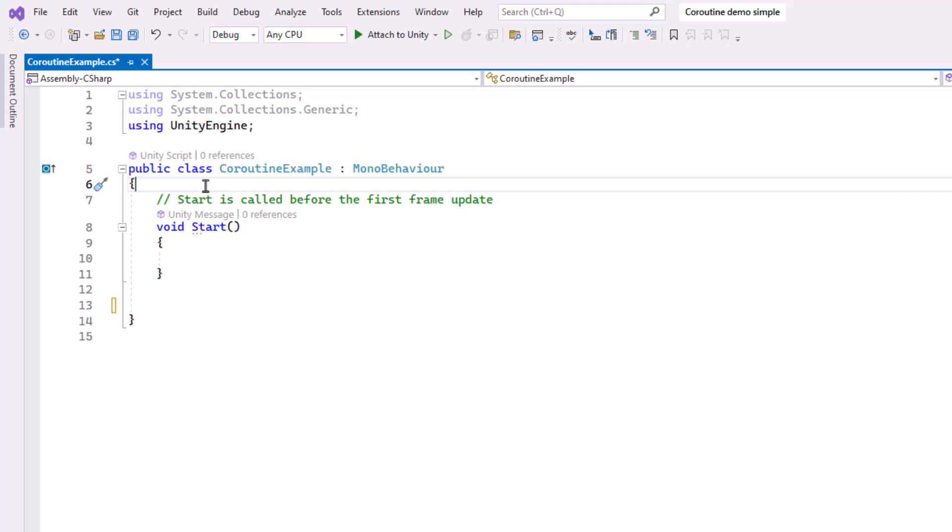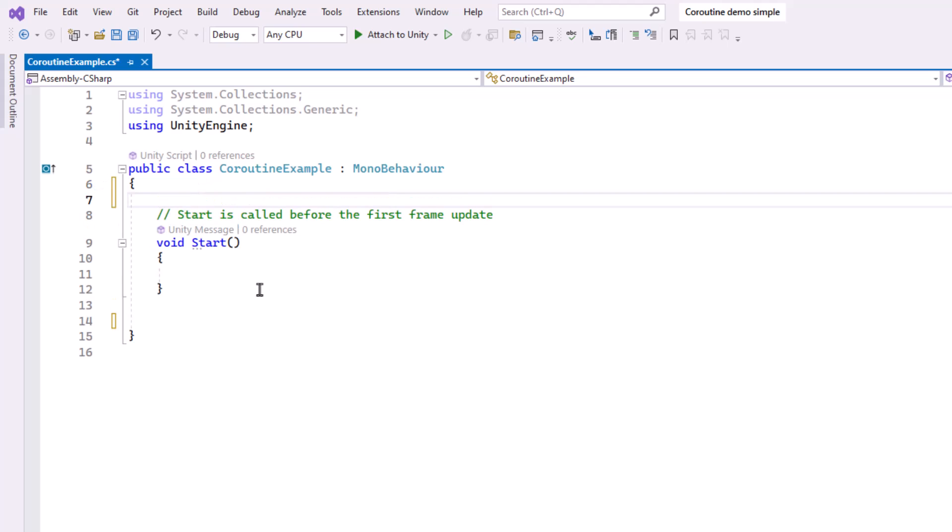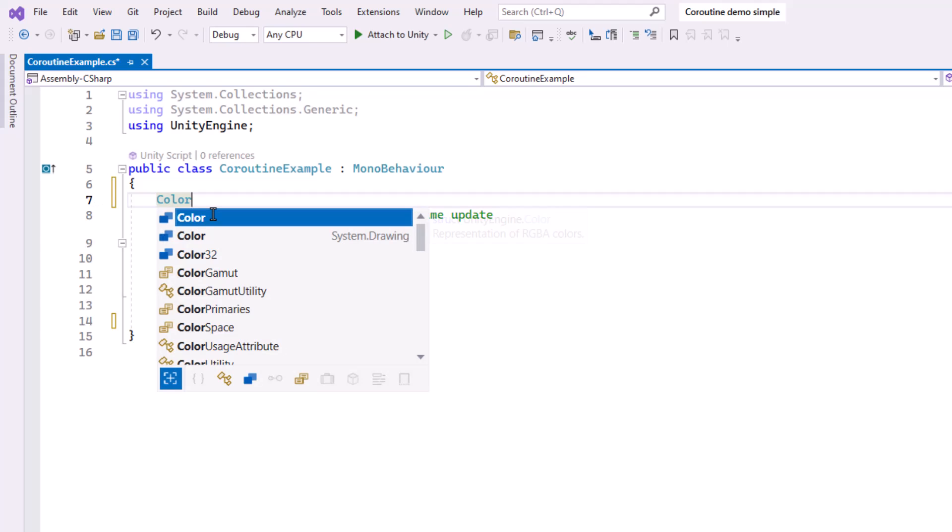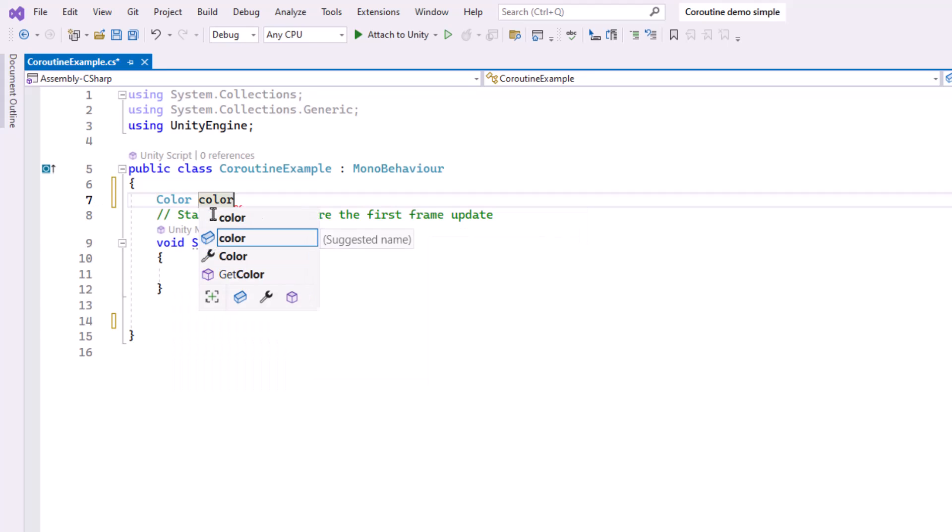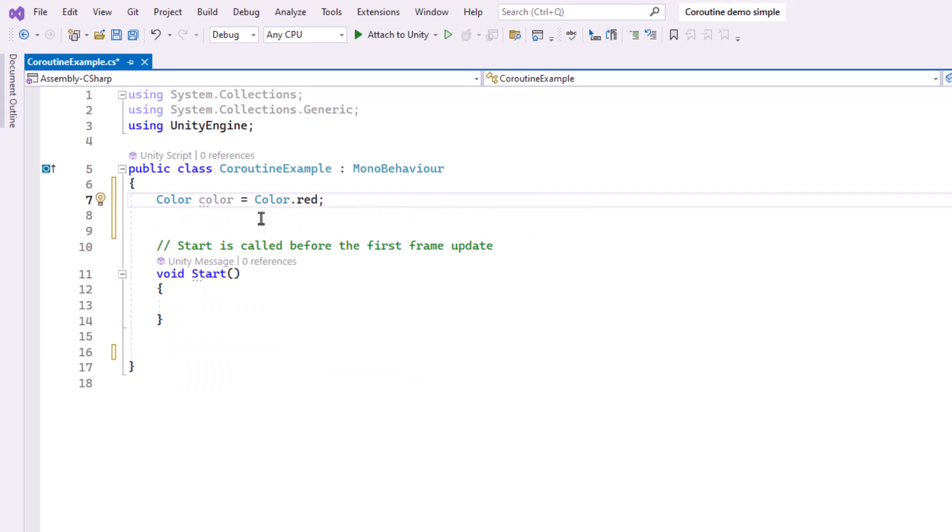Now, inside the class, but outside of Start, I'm going to define a variable to hold the color of the cube. Now I'm initially setting it to red, but it is going to be randomly generated, so this is really just kind of a placeholder.